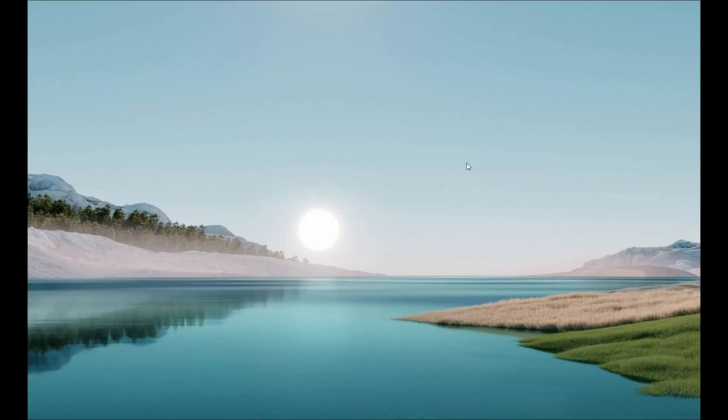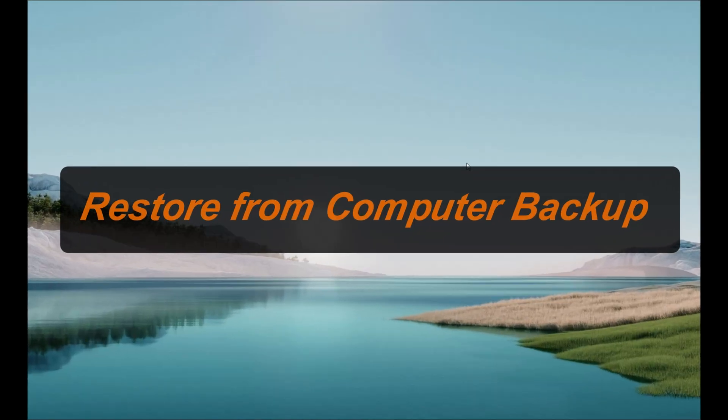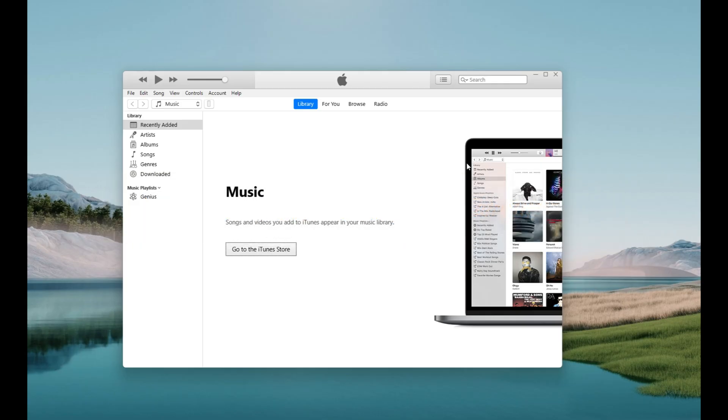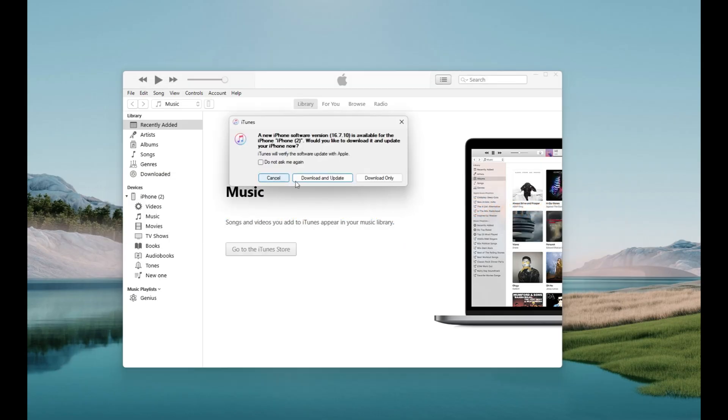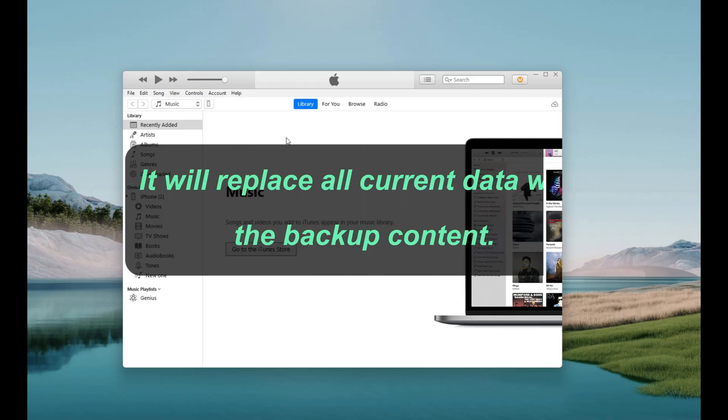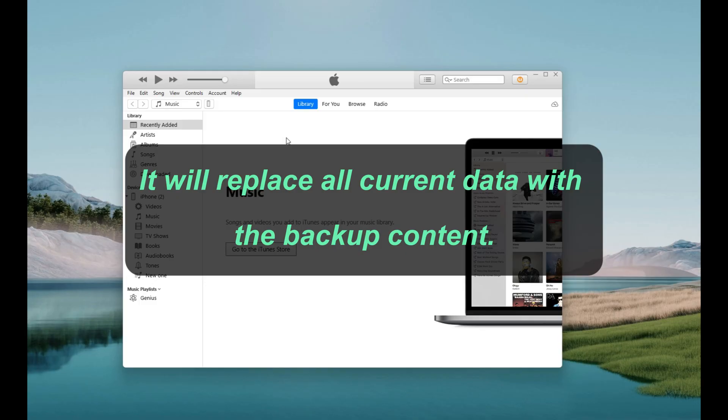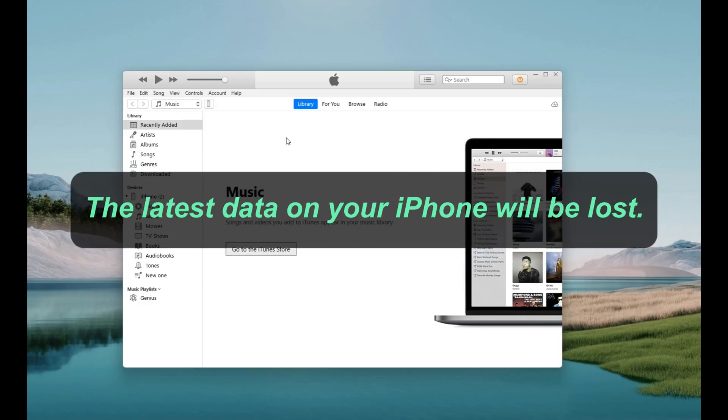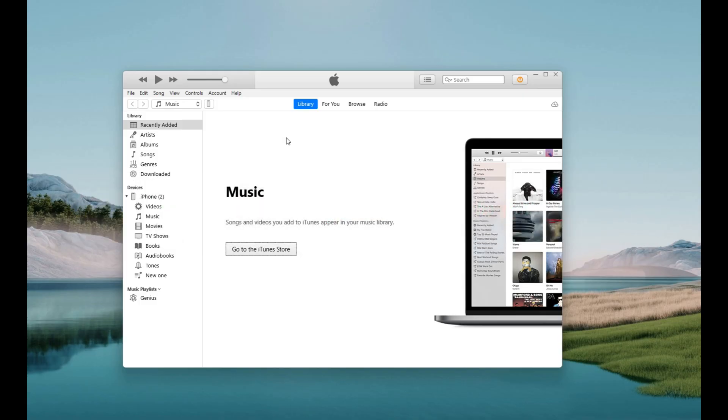Another possible recovery is to use a computer backup. Let's say that you've been backing up your iPhone with iTunes or Finder, then you can restore from a backup to recover the photos that were permanently deleted on your iPhone. However, this method is similar to the iCloud recovery. It's going to replace all your current data with the backup content. So, the latest data on your iPhone will be lost.